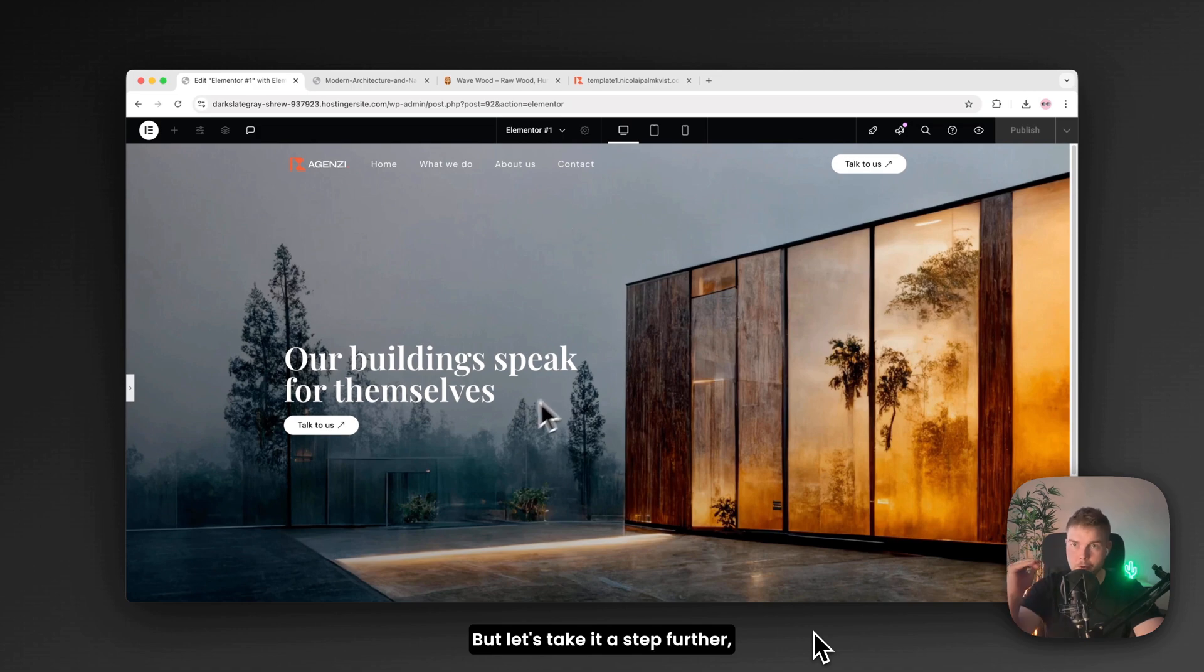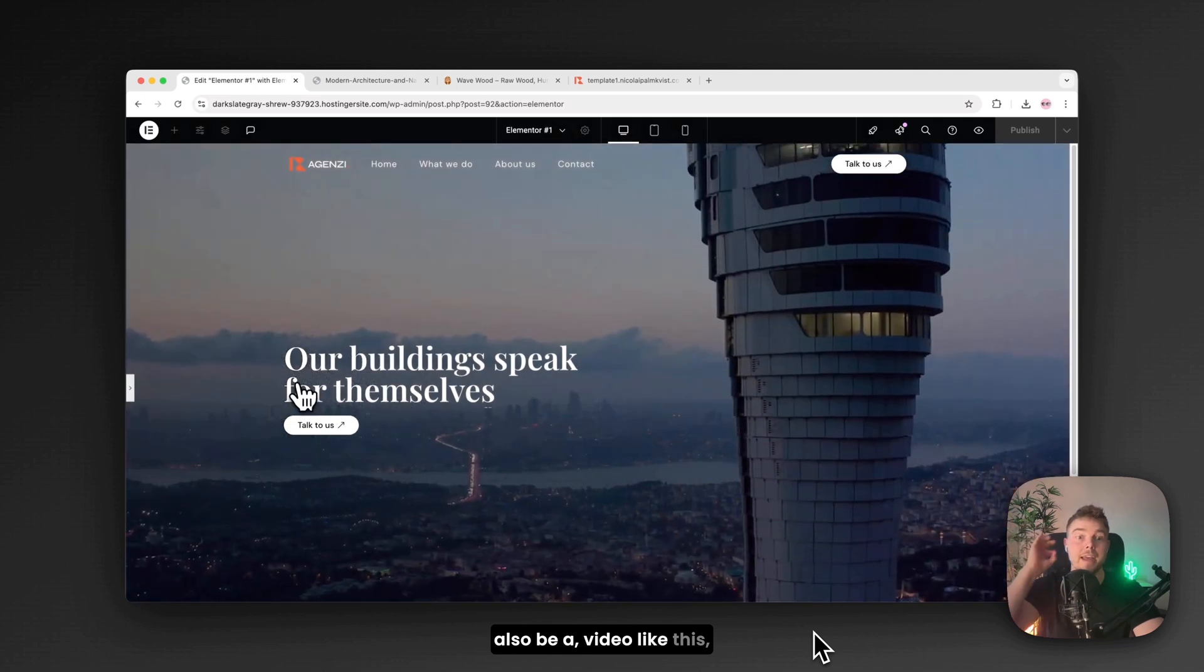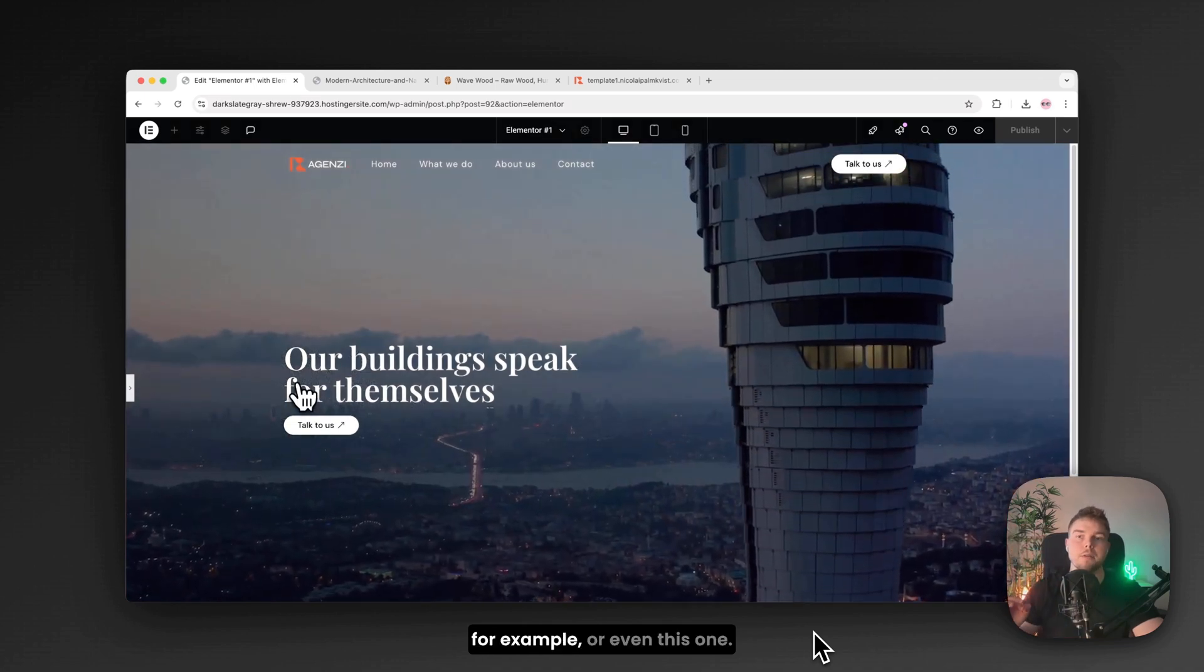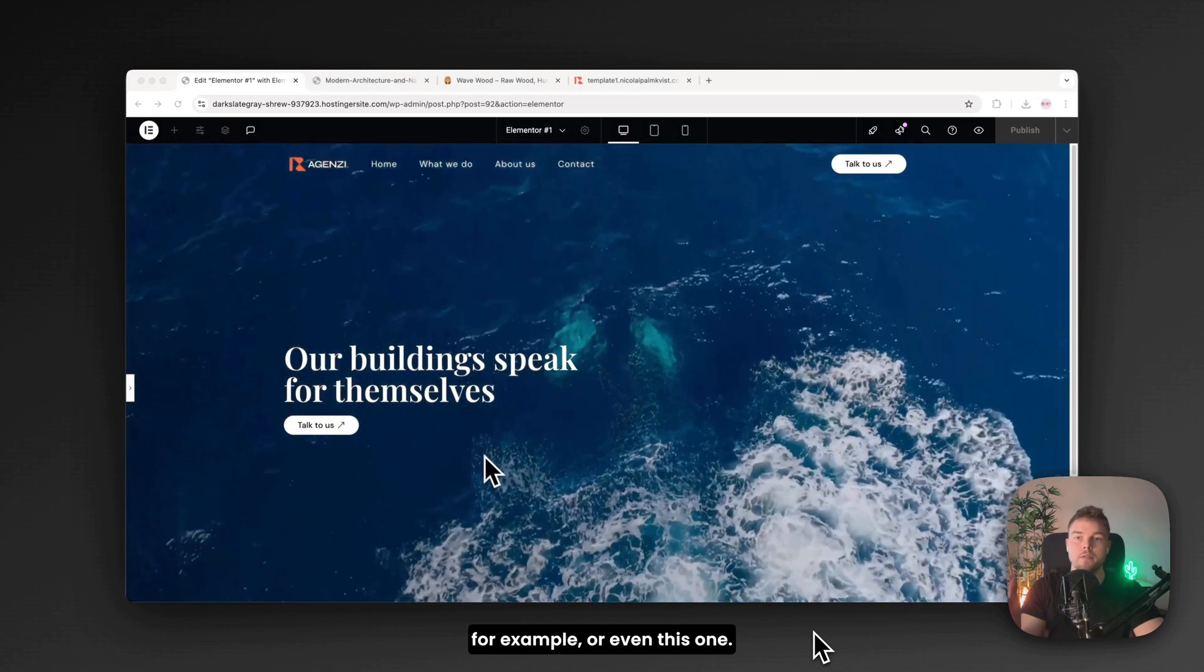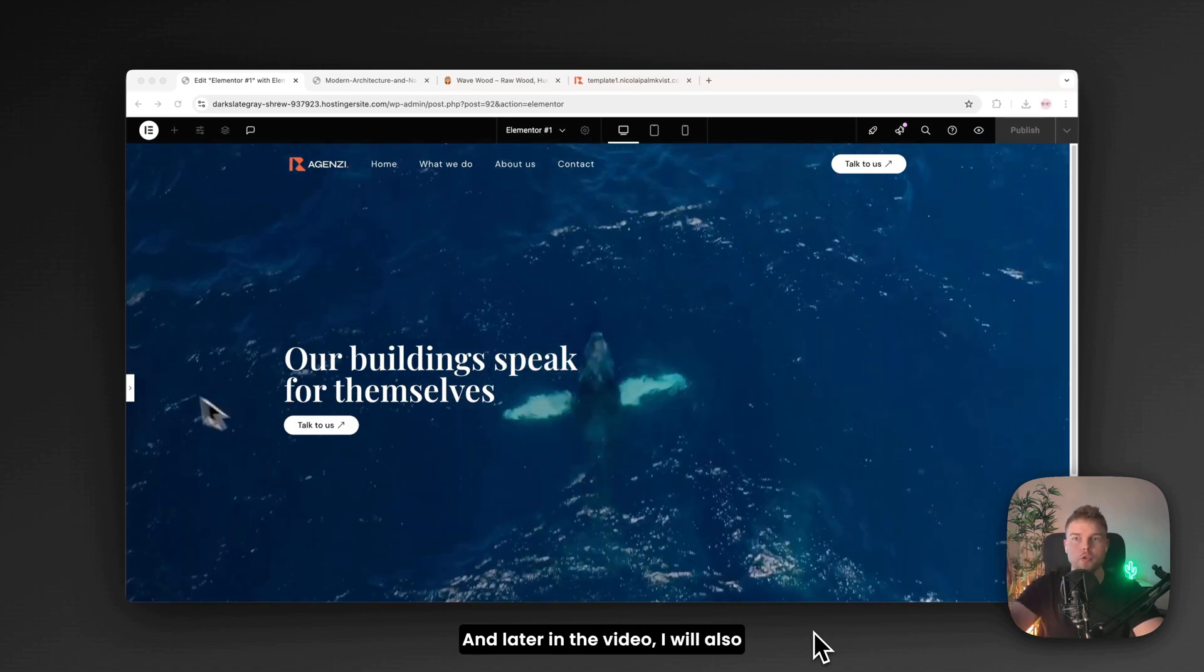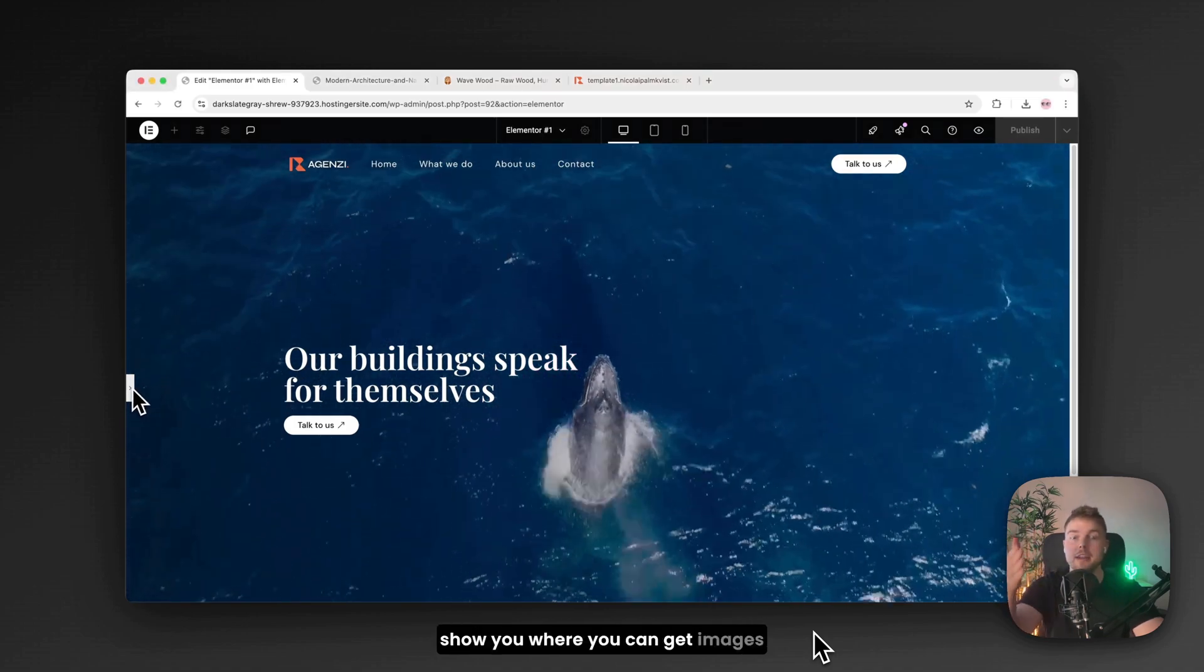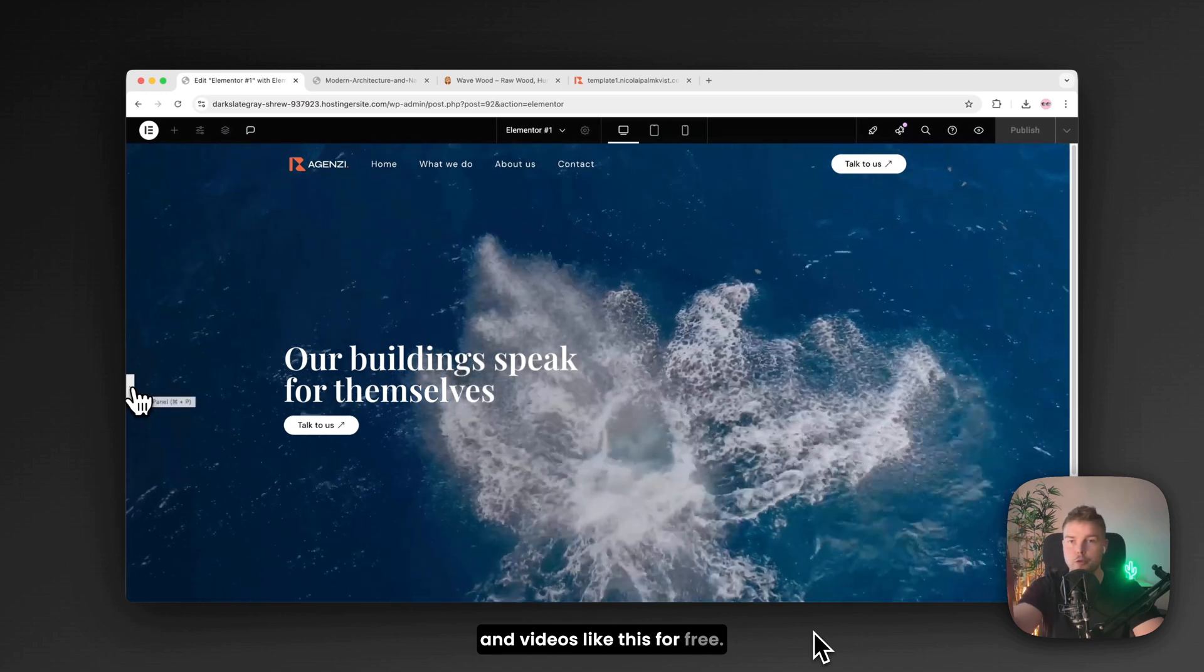But let's take it a step further. Because the background can also be a video. Like this for example. Or even this one. And later in the video I'll also show you where you can get images and videos like this for free.